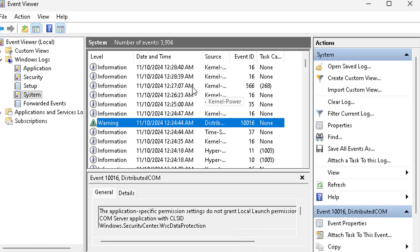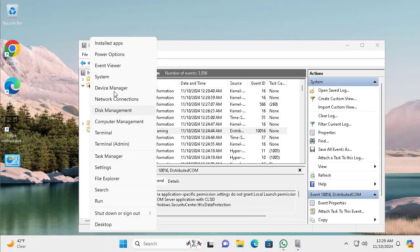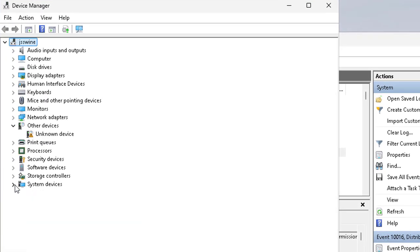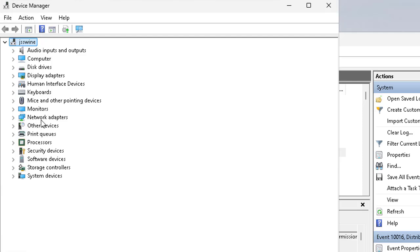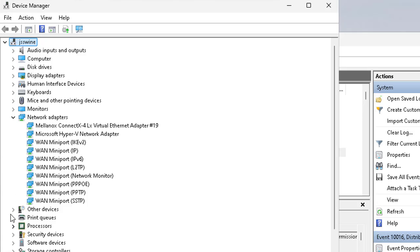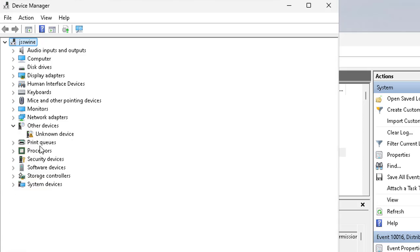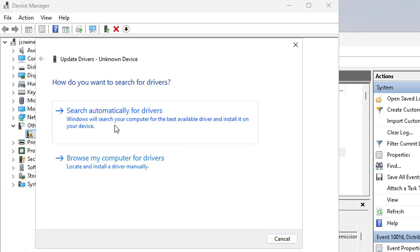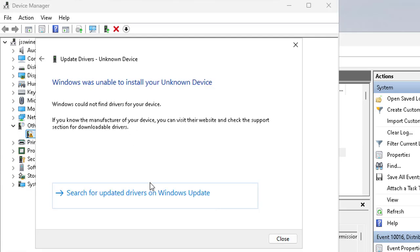If you are getting driver errors and having issues with peripheral devices, your mic, or your sound, you need to right-click on Start and go to Device Manager. In Device Manager you can directly pinpoint the driver that might be malfunctioning or not installed. For example, this unknown device has no driver installed, so you can update the driver from here.